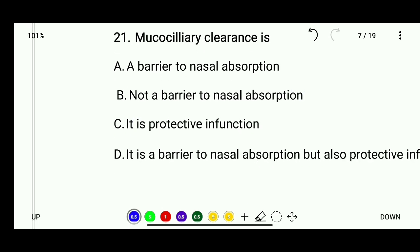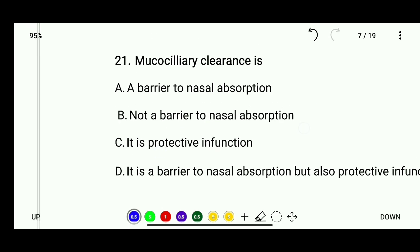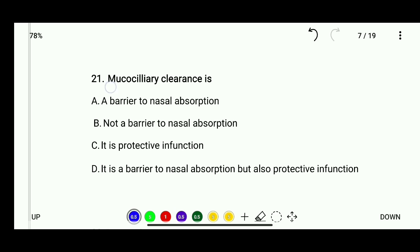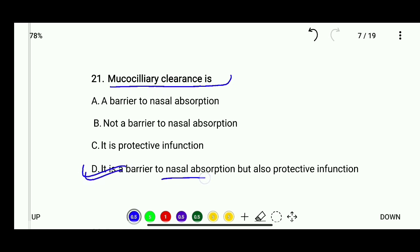Question 21: Mucociliary clearance is — the correct answer is it is a barrier to nasal absorption but also protective in function.